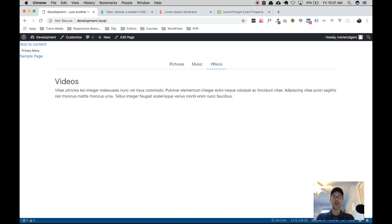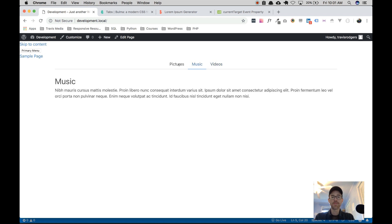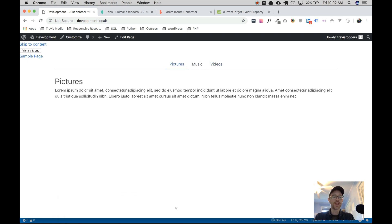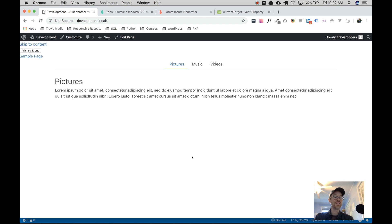That's all, guys. Our tabs work and that's all you have to do to incorporate vanilla JavaScript to use the tabs in Bulma. Hope that helps. See you in the next lesson — have a good day, bye-bye.